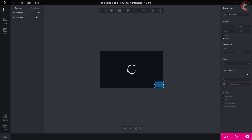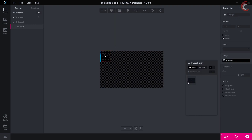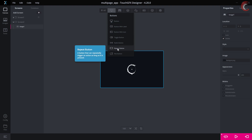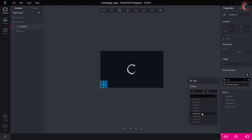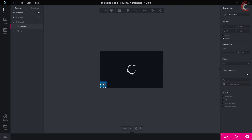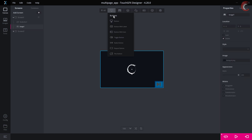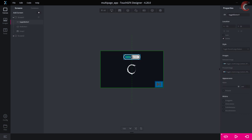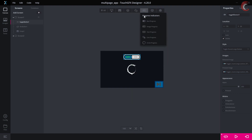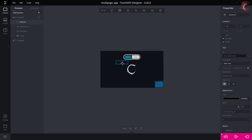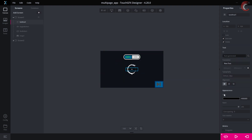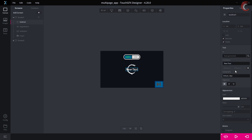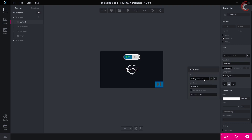Let's add another screen to the project. I am adding one more button on it to go back to the previous screen. Now let's add some components to the first screen. Here I am adding a toggle button and a text area. We need to add the wildcard, as the text value is not going to be fixed, and it will change as per the button state.